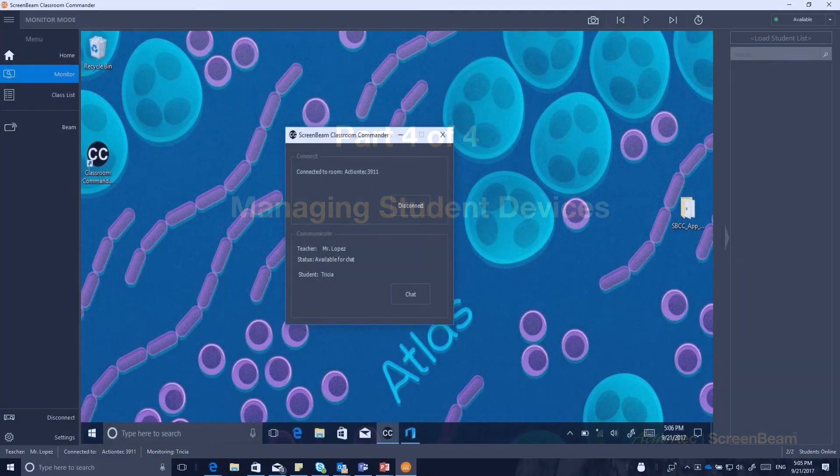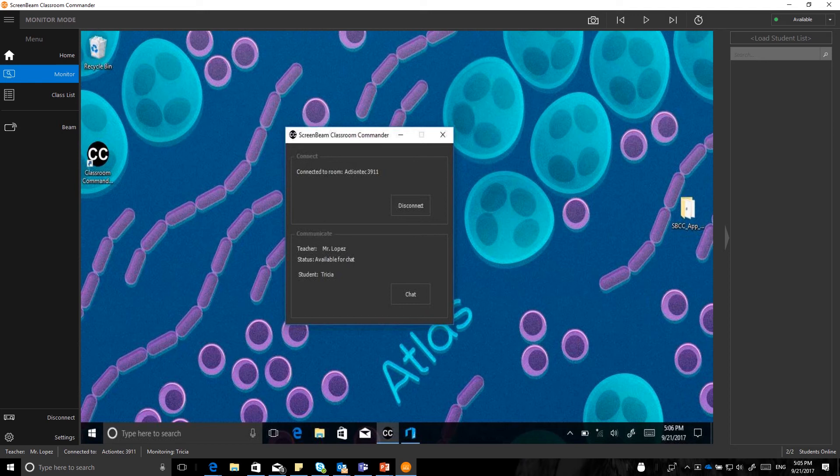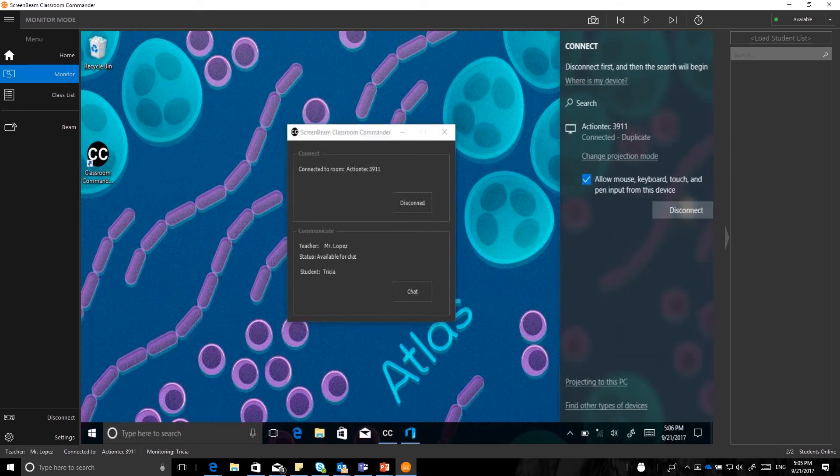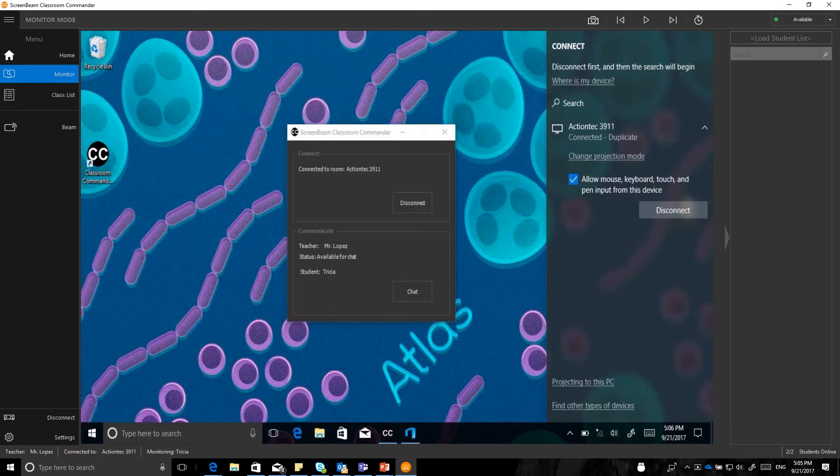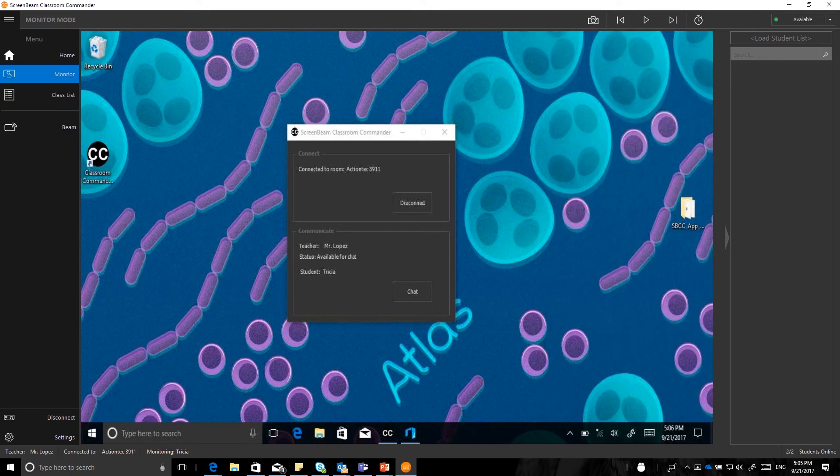So right now I am in monitor mode viewing the student screen from the teacher device. And this will allow me to record the options that I want to be able to do while still utilizing the application. You will notice that I have launched Classroom Commander and I have already entered the student name. In this case, name Trisha, and I have connected the same way by bringing up again the Windows Connect option. And you will see that I have selected allow keyboard and touch and pen input, and I am all set up and ready to go. And again, this is for demo purposes only.